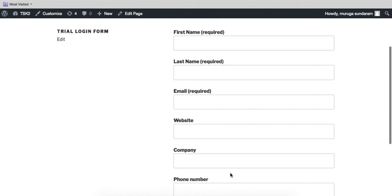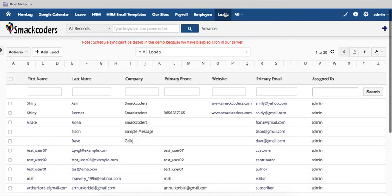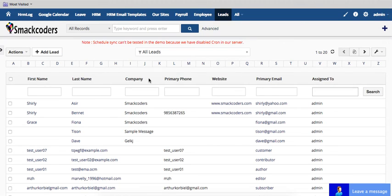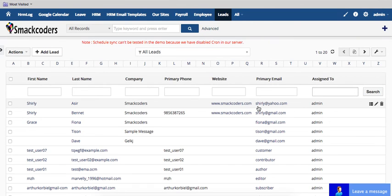After this you can go to your CRM and check on leads. Here we have the one I have created - Shirley from Smackcoders. And this is how you collect lead information from your Contact Form 7 to your CRM. Thanks for watching this video.